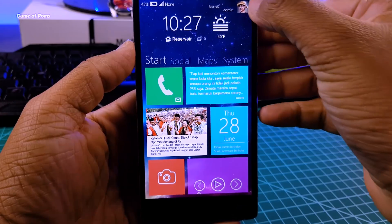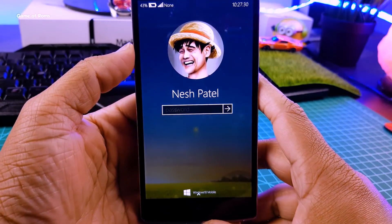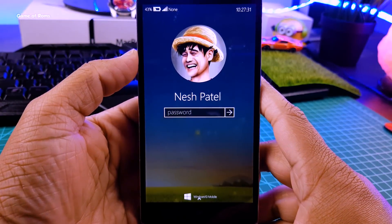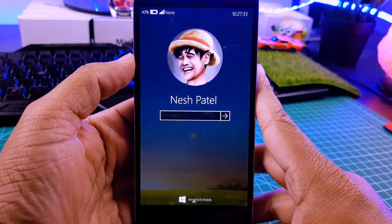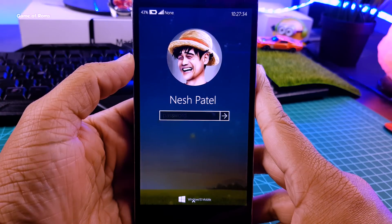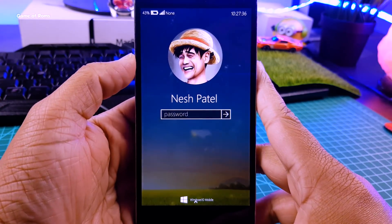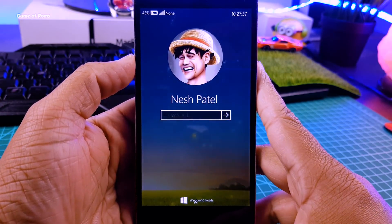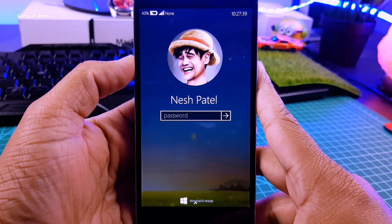Hey guys, Nash here. So finally my Windows 10 setup is complete and it's fully functional with login screen. I will show you how you can get the same setup on your Android phones. So let's get started.